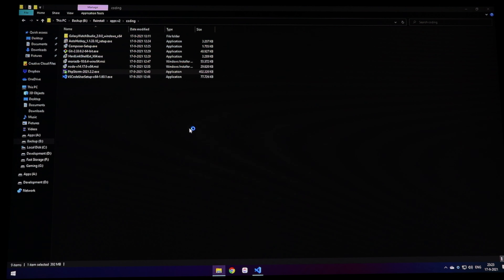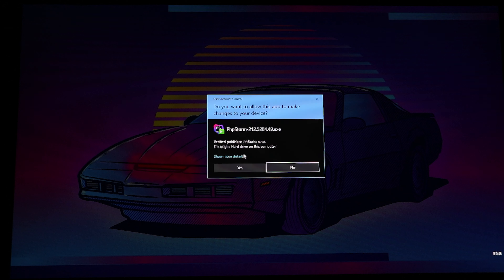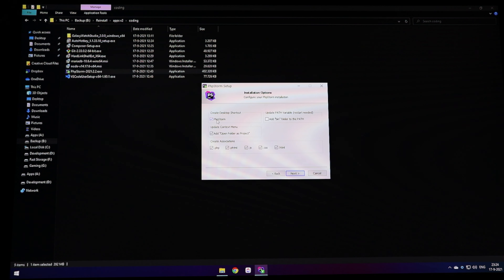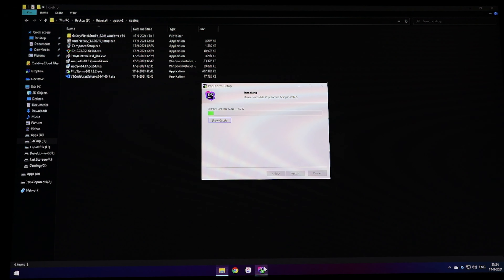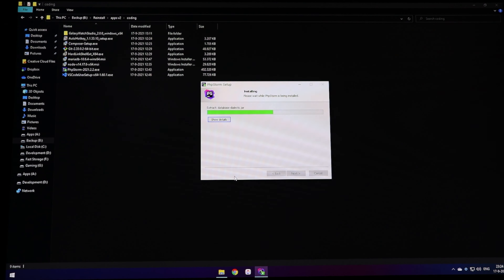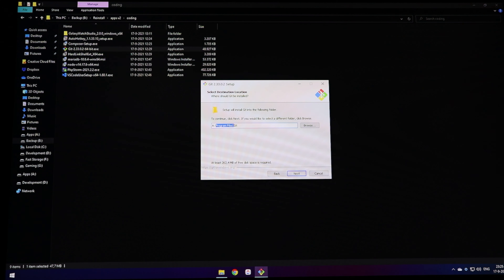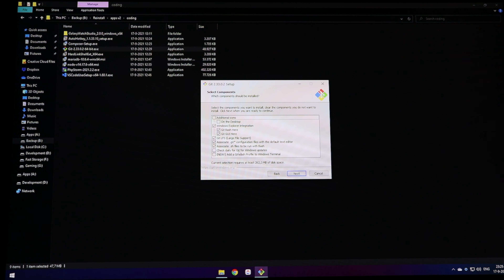Now the coding section. Installing Galaxy Watch Studio because I like to make watch faces. You need Java first, then Galaxy Watch Studio. Making your own watch faces is more interesting than paying for someone else's. Installing it under the Apps drive.